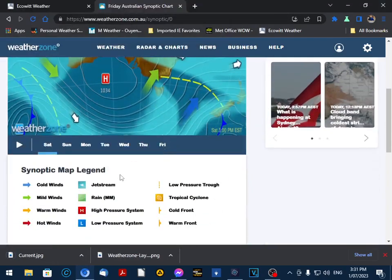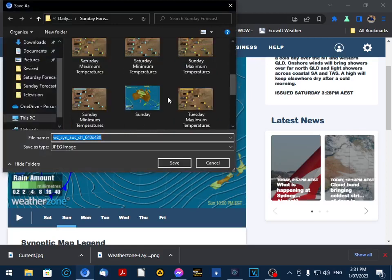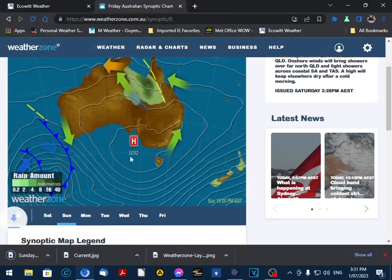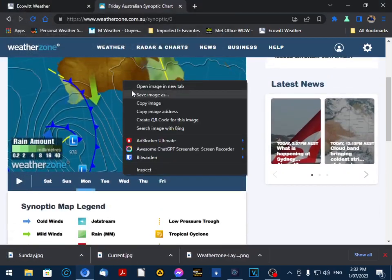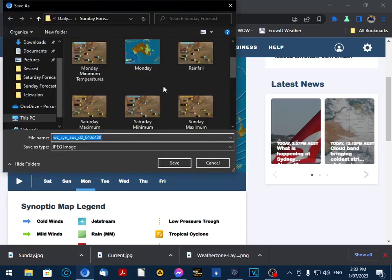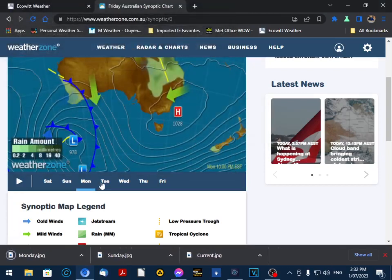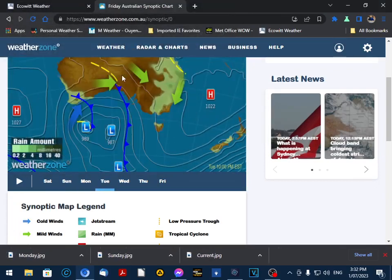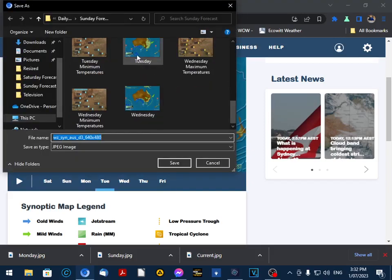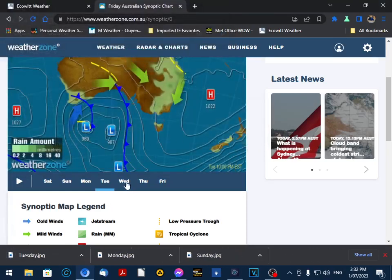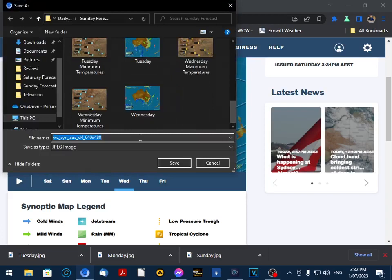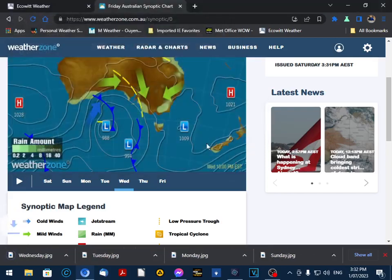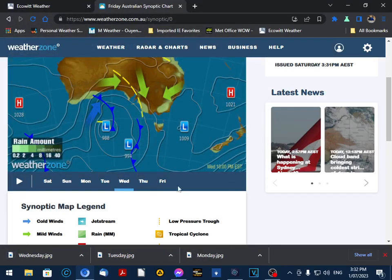And we'll do the same for Sunday, Monday, Tuesday, and Wednesday. Oh, my phone's going absolutely mad today. So that's all our synoptic charts and satellite photo.